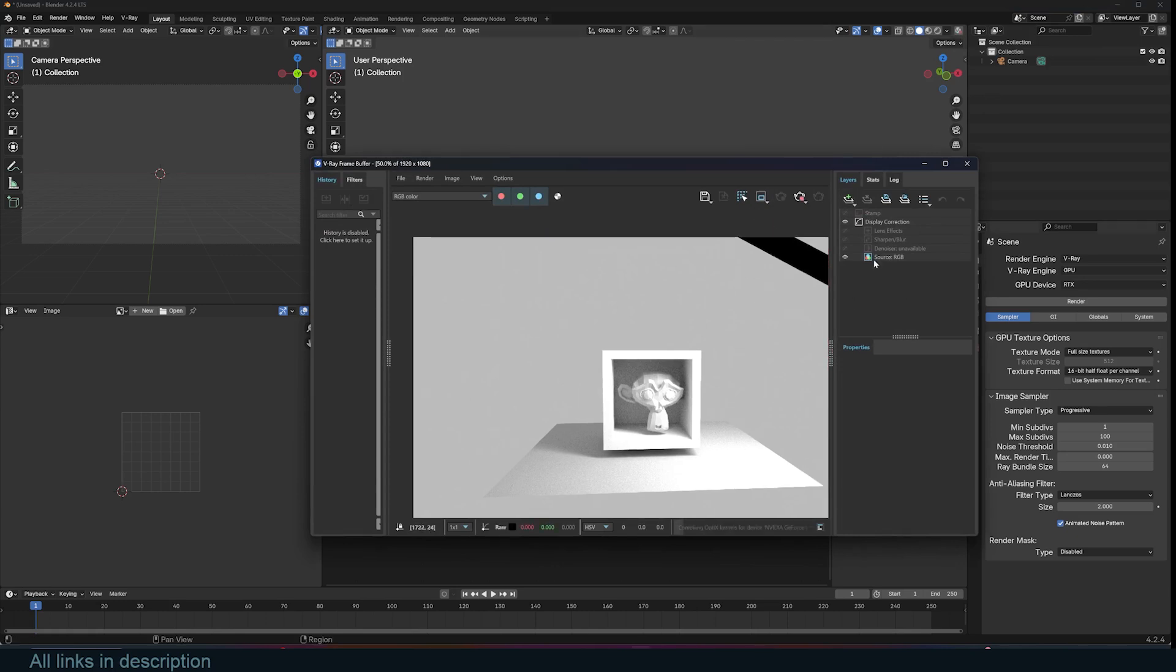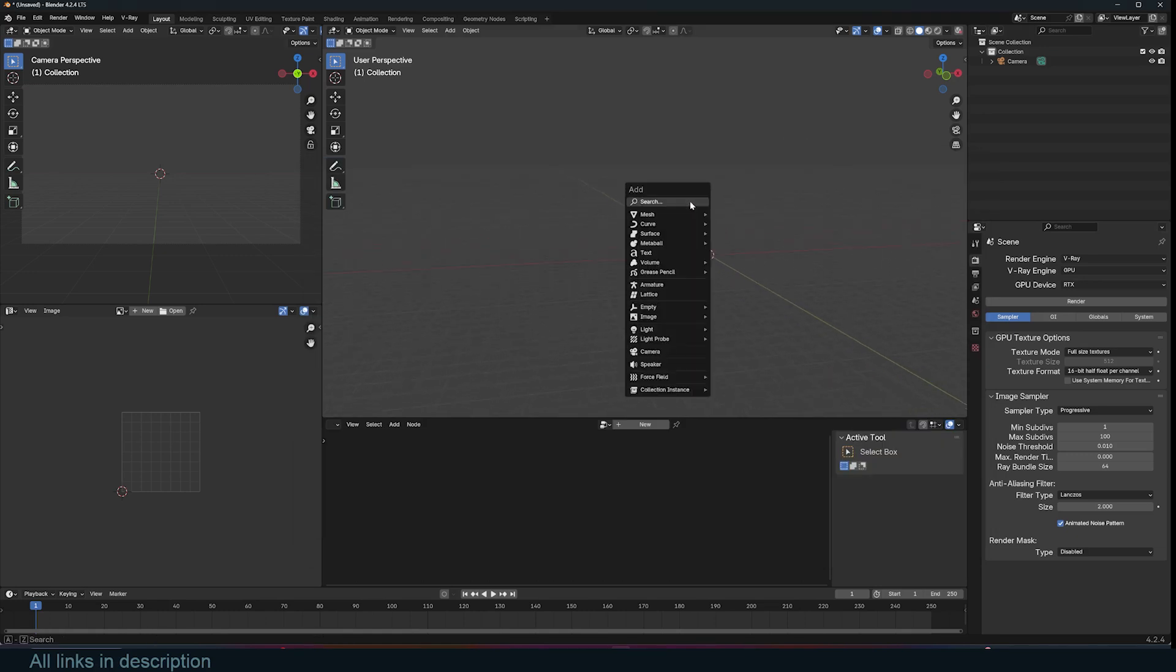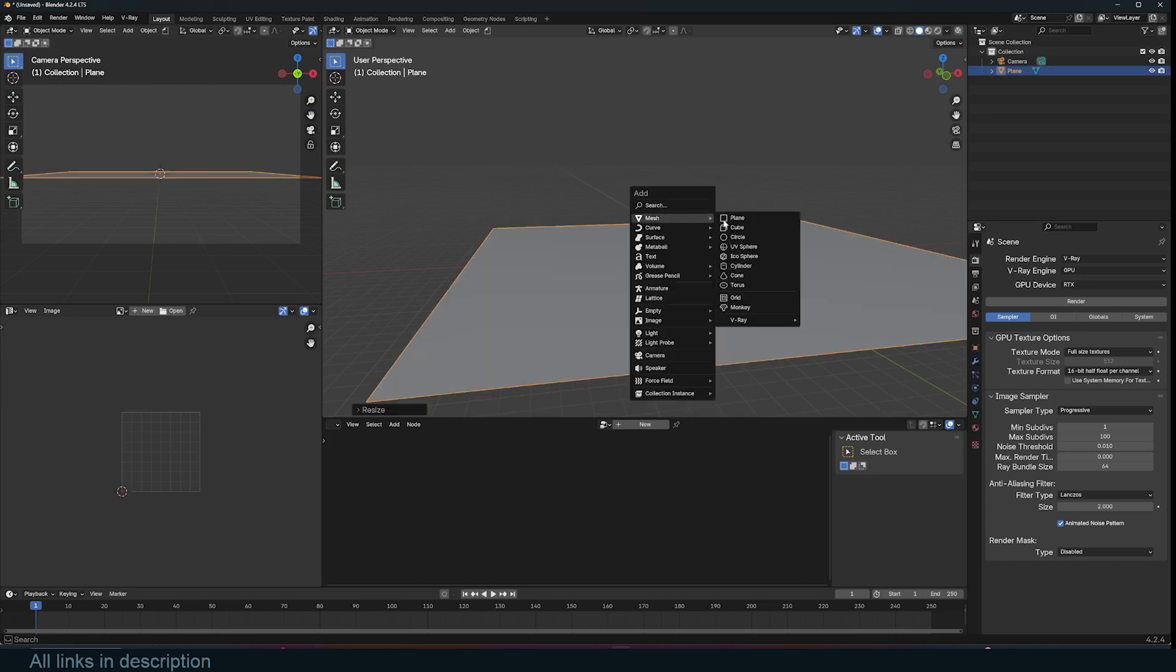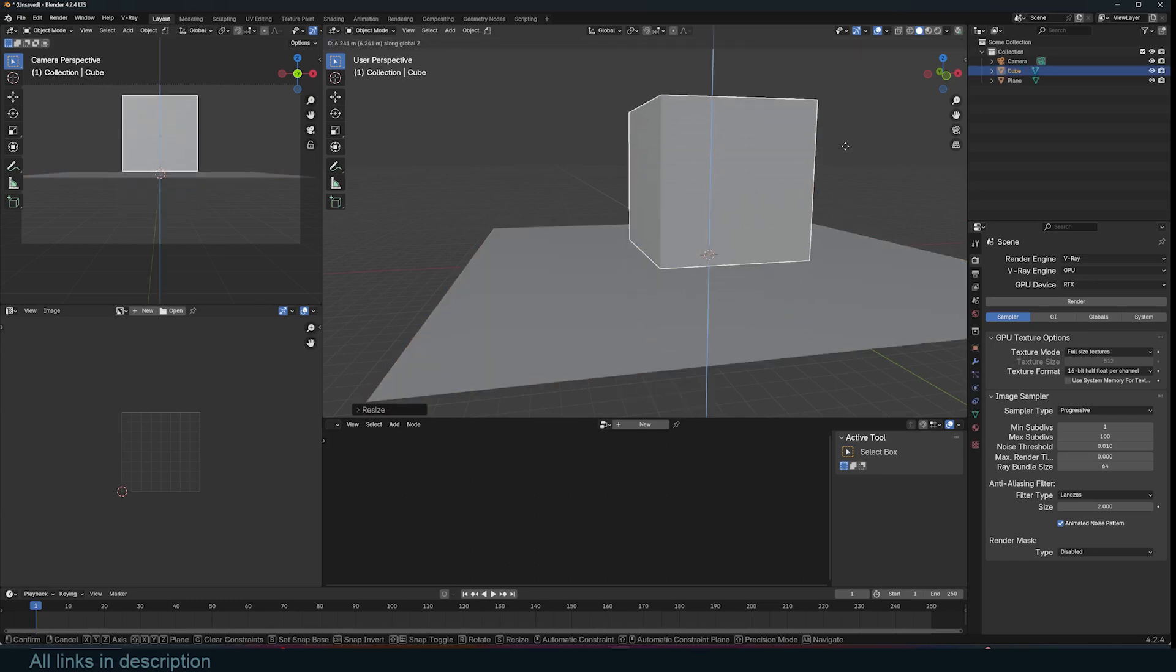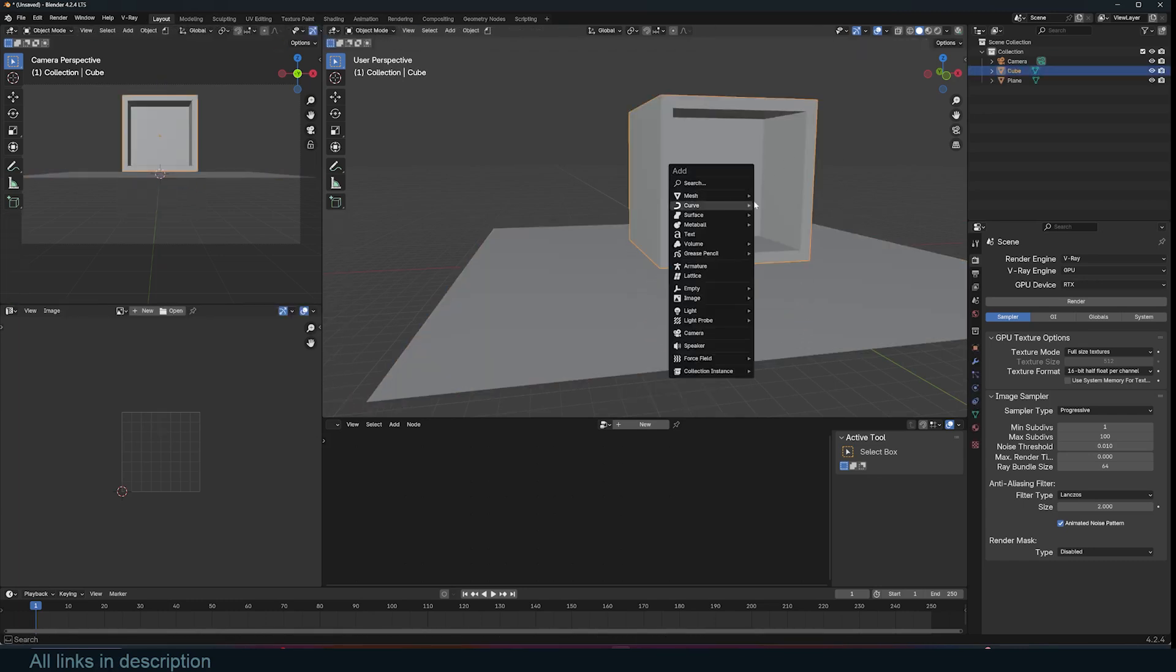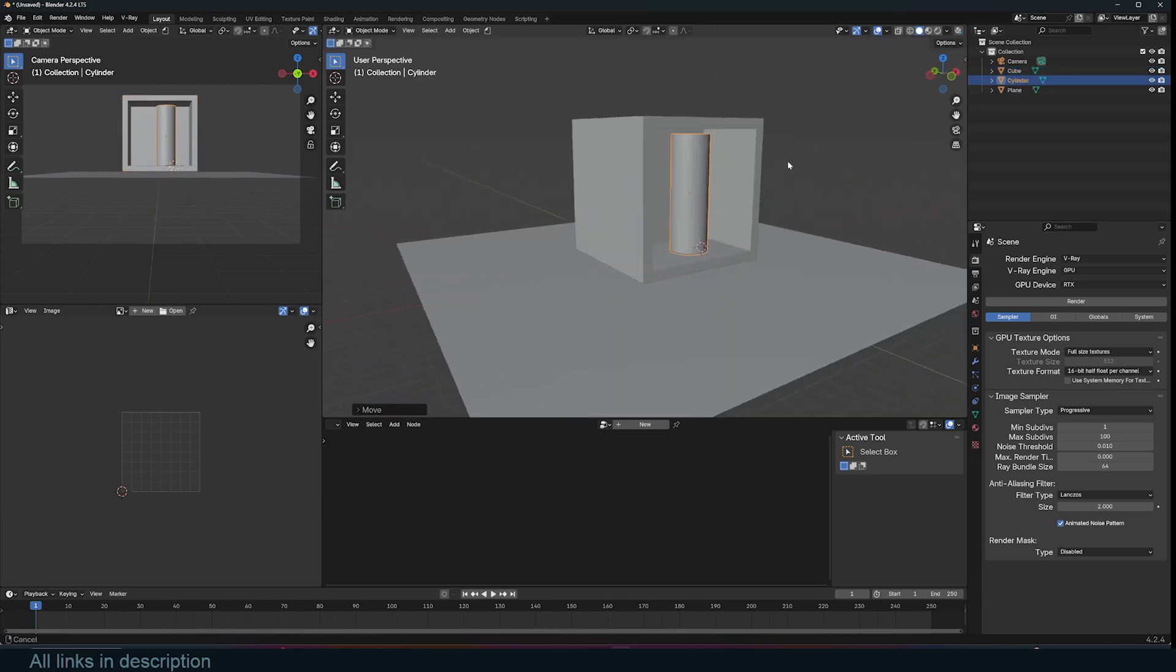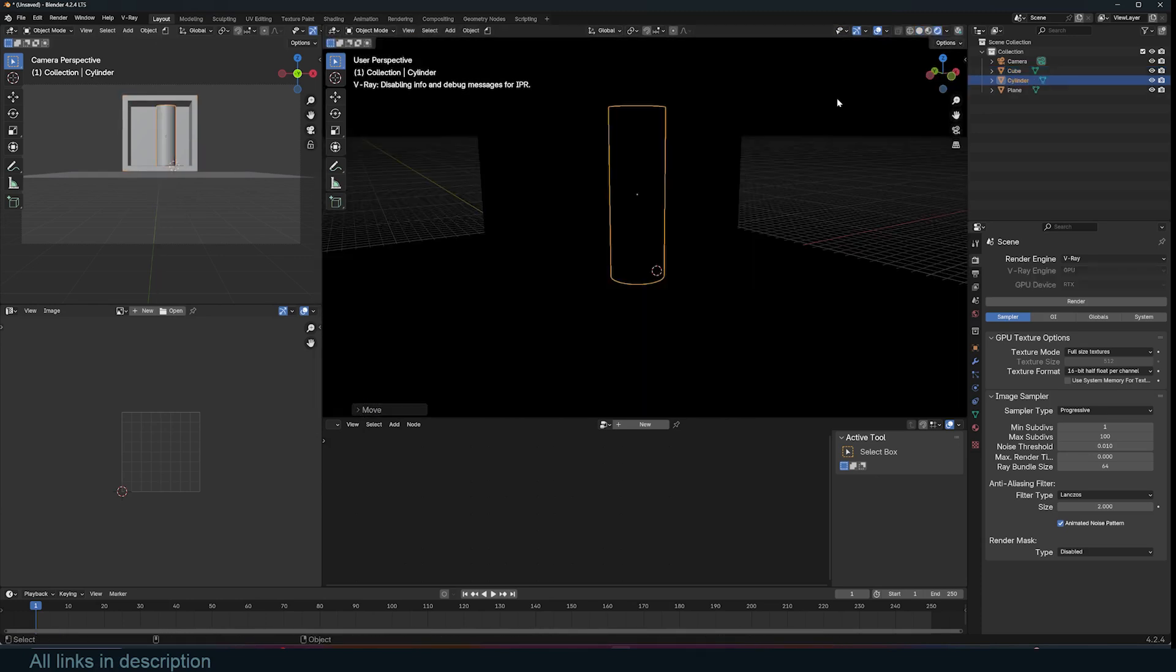V-Ray for Blender works like cycles and that is a path tracing engine. So if we add a plane and let's create a simple scene here and let's add maybe some cylinder in there just like that. We can go to the render viewport.